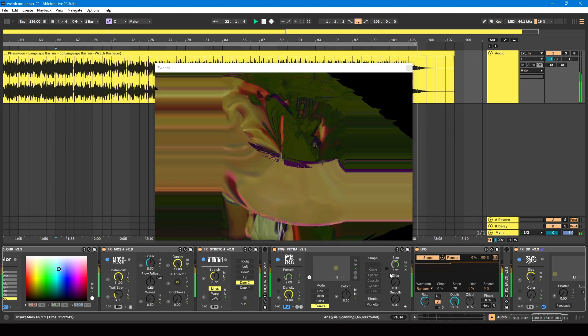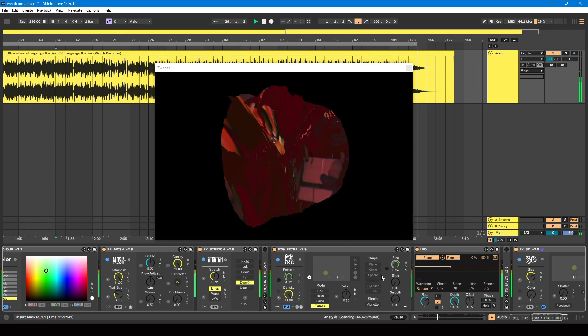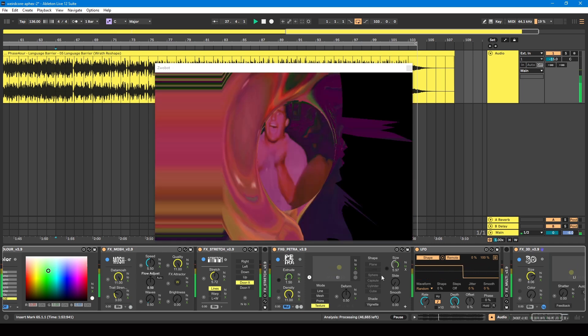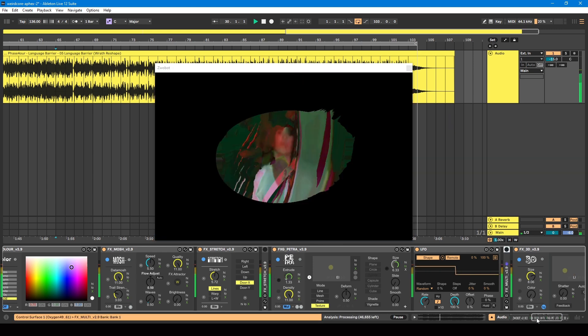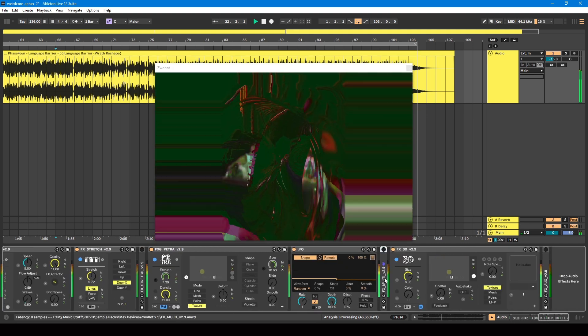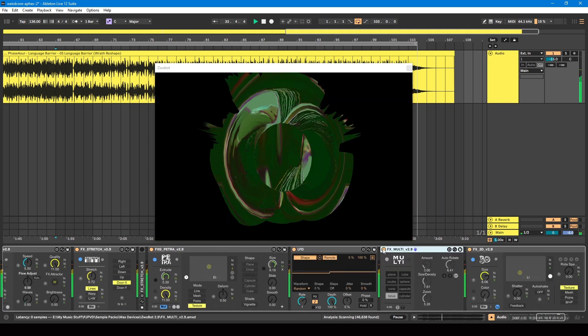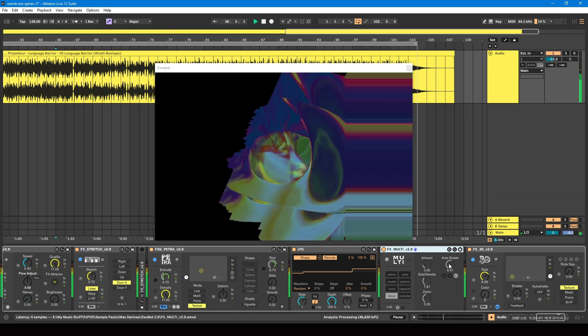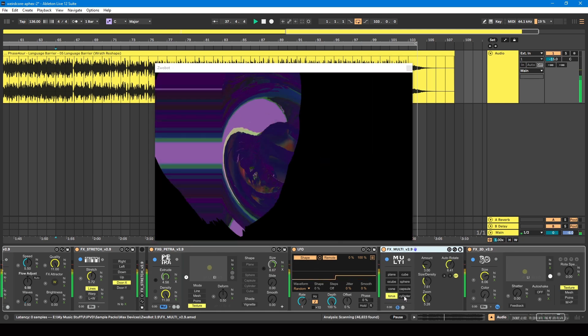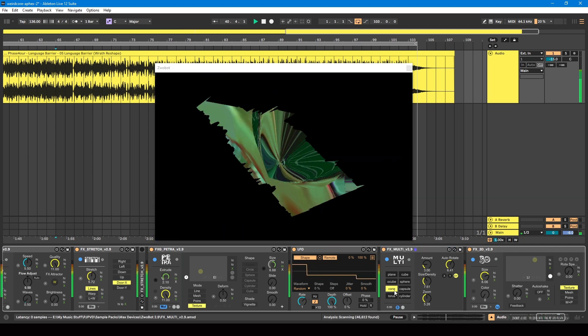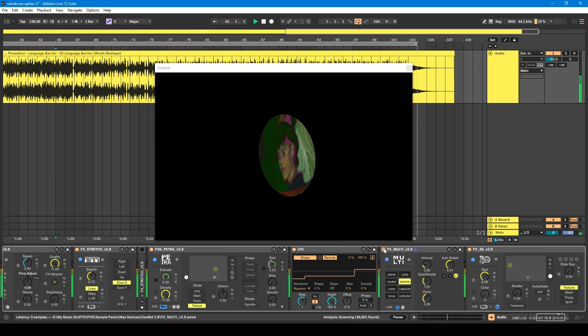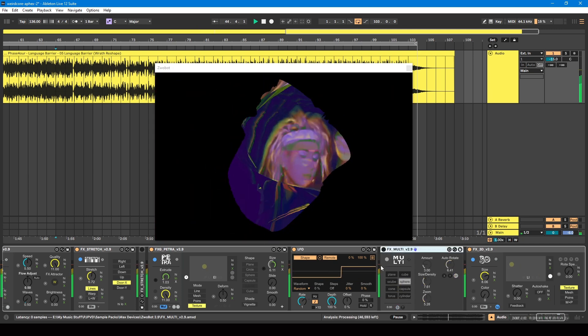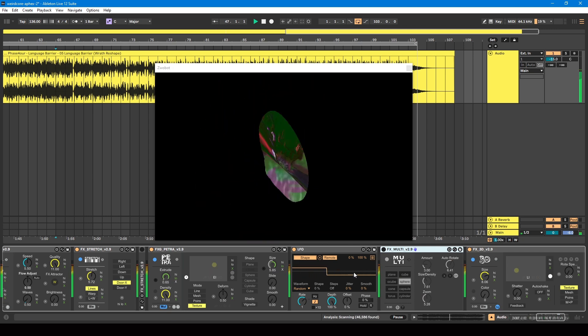And there is this multi module which you can use as well, which will apply another shape. So I've got this torus shape inside there as well now. And I've got it set to auto-rotate.